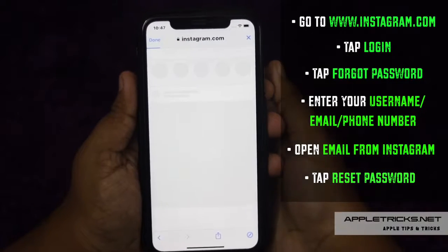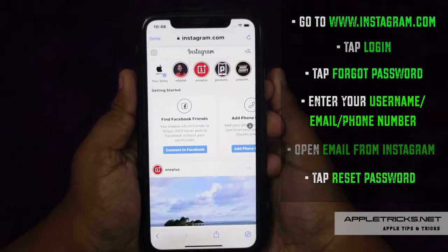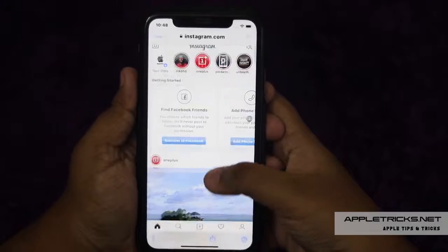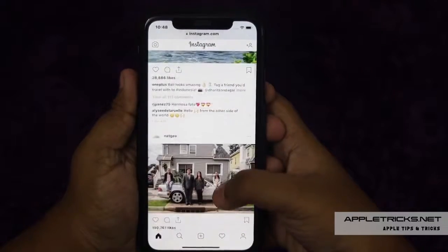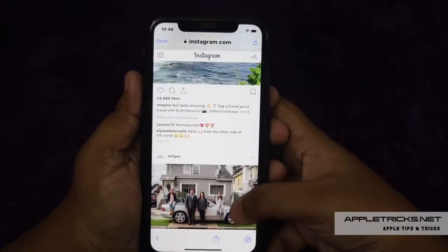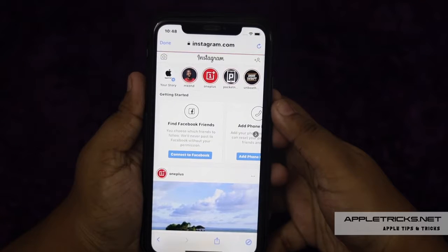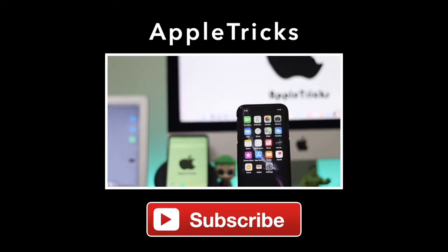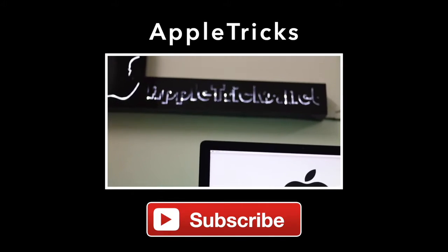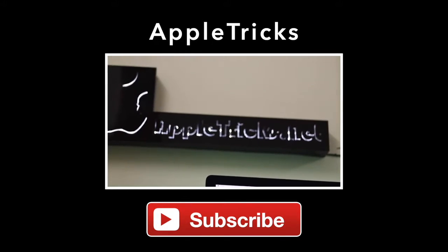Your Instagram password will be changed. It is a very good safety measure to protect your privacy. Thank you very much for staying with us. If you like the video, like, share, and let us know your opinions in the comments. You will find topic-related videos and articles in the description. Subscribe to Apple Tricks for more videos and updates. Thank you.